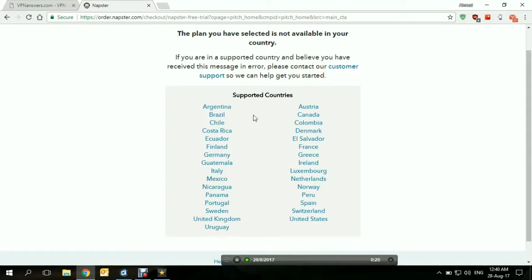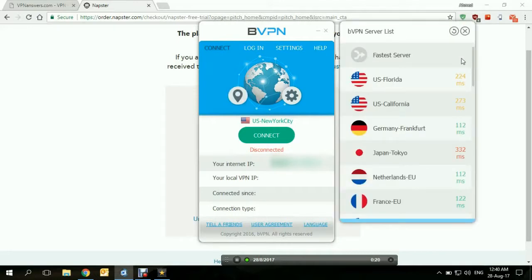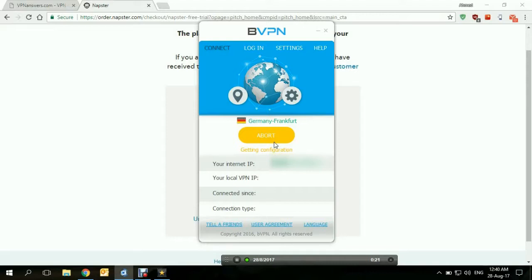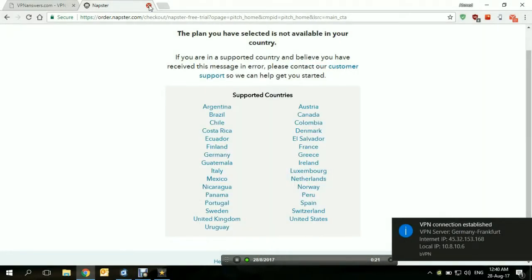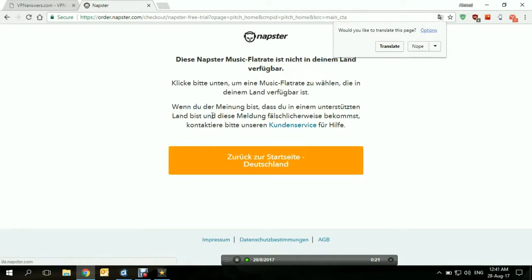What we need to do is open the VPN and connect to a server located within one of these countries. Let's open BVPN and give it a try. We're going to choose from the list which server we want to connect to. Since Germany is one of these countries, we'll connect to a server in Germany and see if we're able to access Napster. We're now connected. Let's minimize it and reopen Napster. It brought us to the German Napster, but this is not what we want — I'm unable to read German.